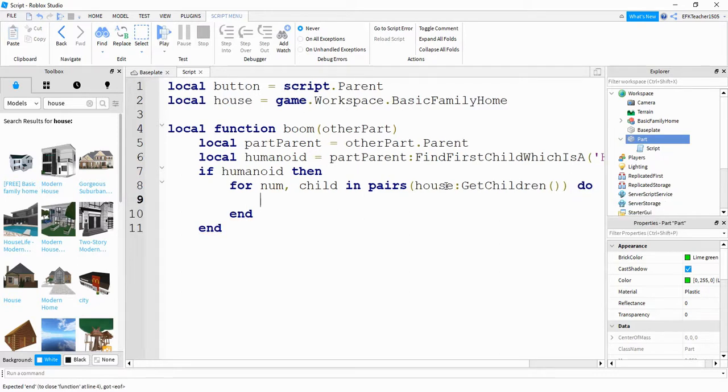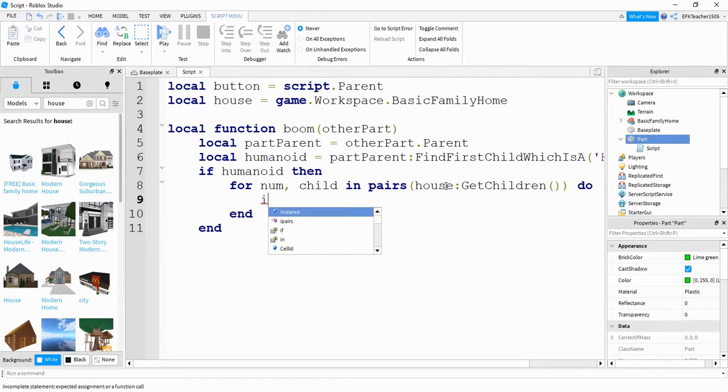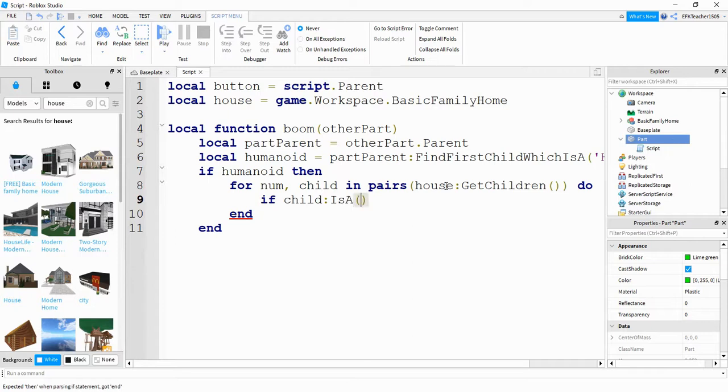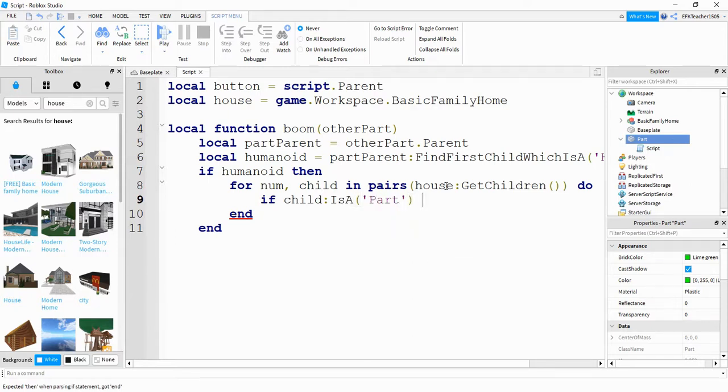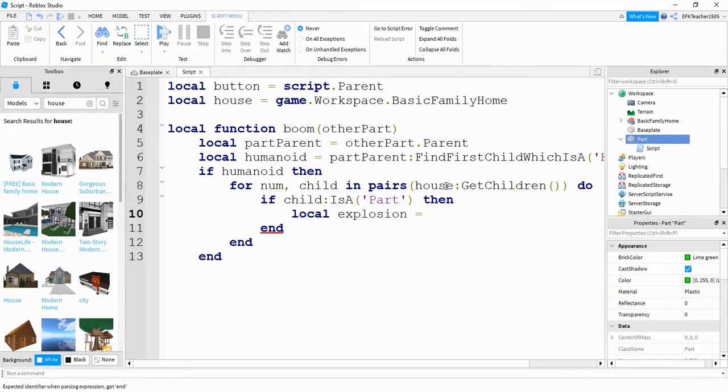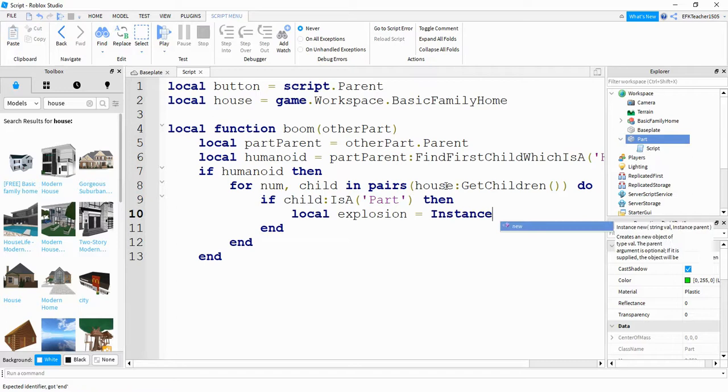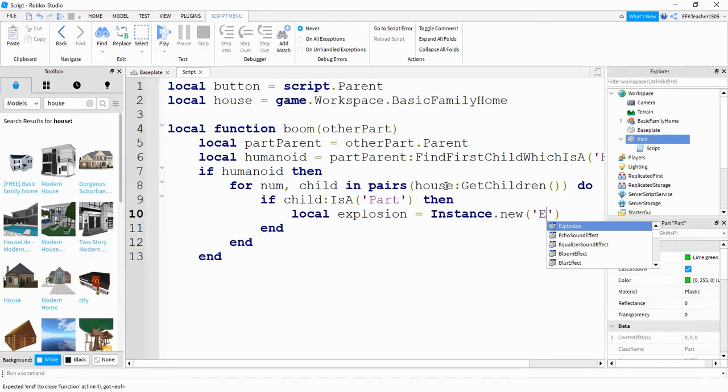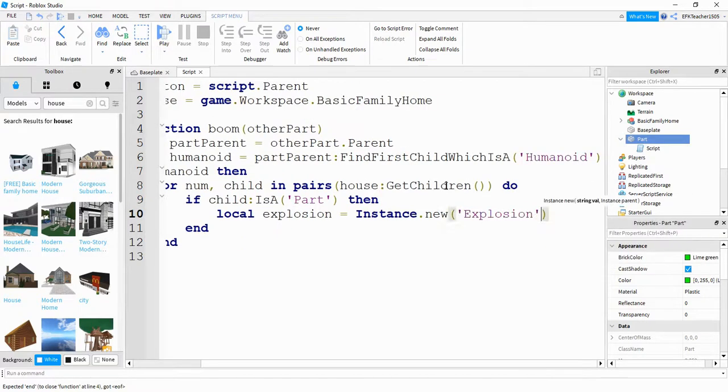Inside the for loop, the first thing we're going to do is check to see if that child is a part. So we're going to say if child, colon is a, inside the parentheses, we're going to put part. So if that child is a part, then what we're going to do is create an explosion. So we're going to say local explosion is going to be equal to instance.new. Inside the parentheses, we're going to put explosion.